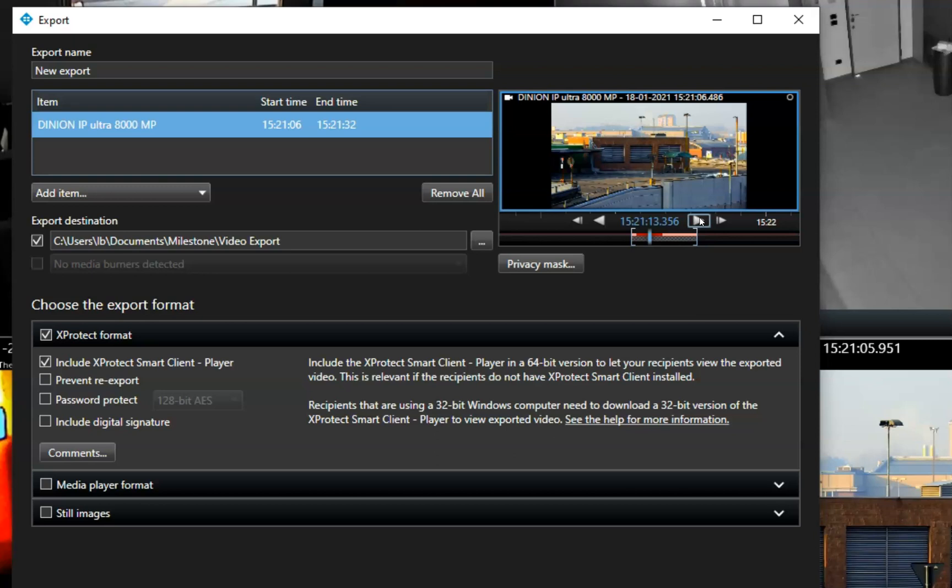In some installations, it might be necessary to hide some part of the image before sharing it. This may be relevant if the cameras cover a street to protect the residence's privacy.